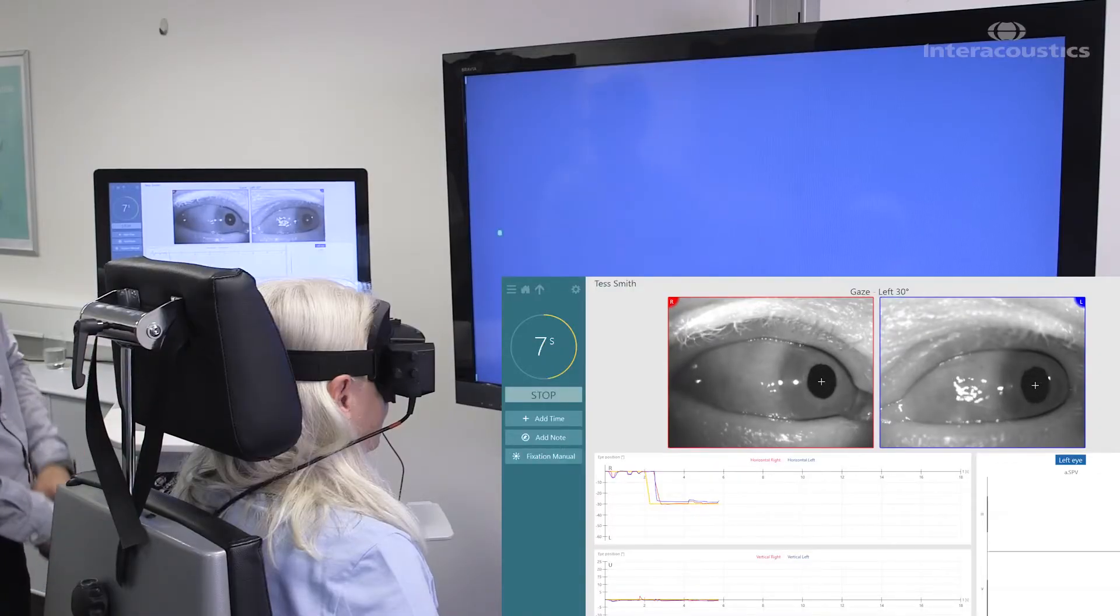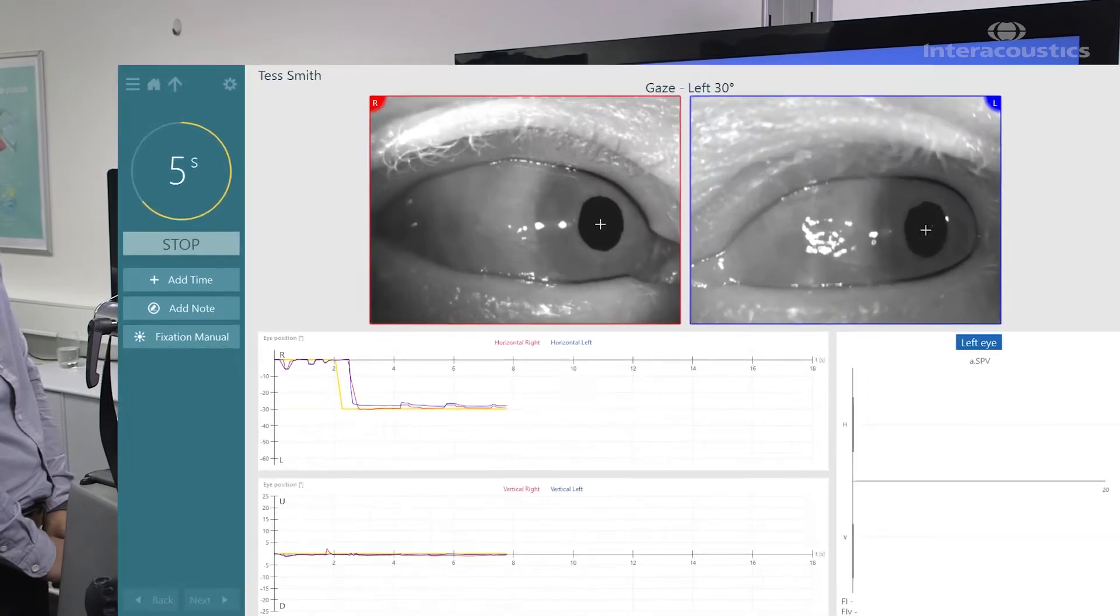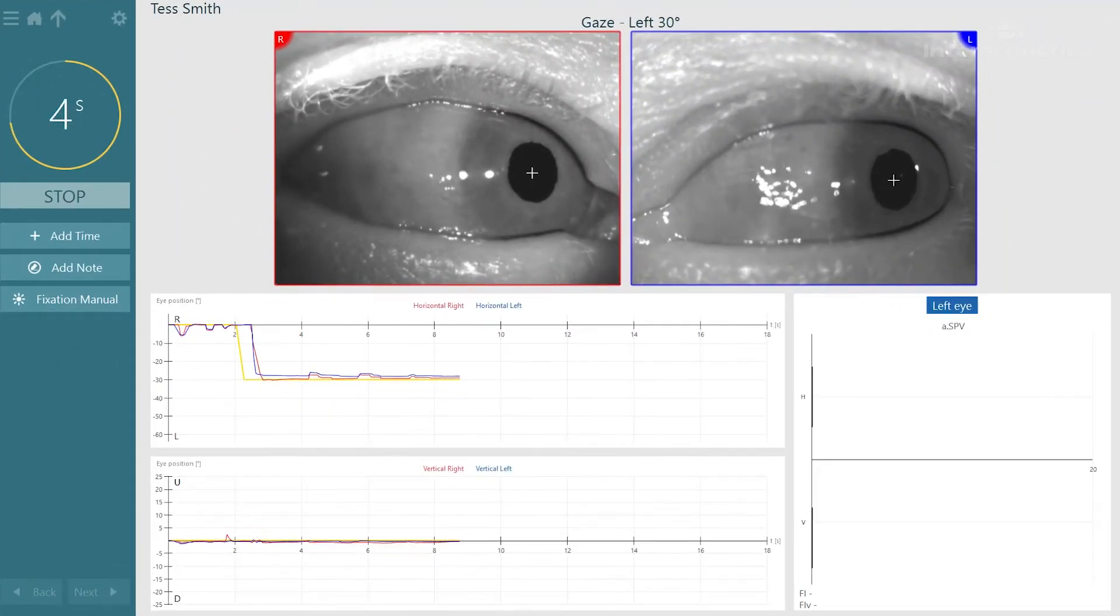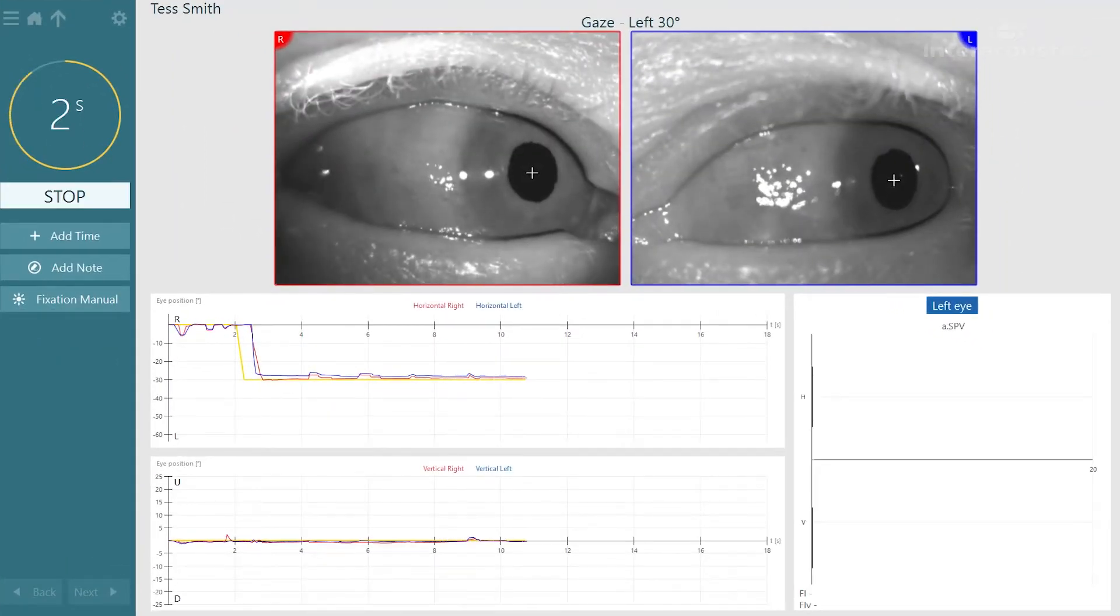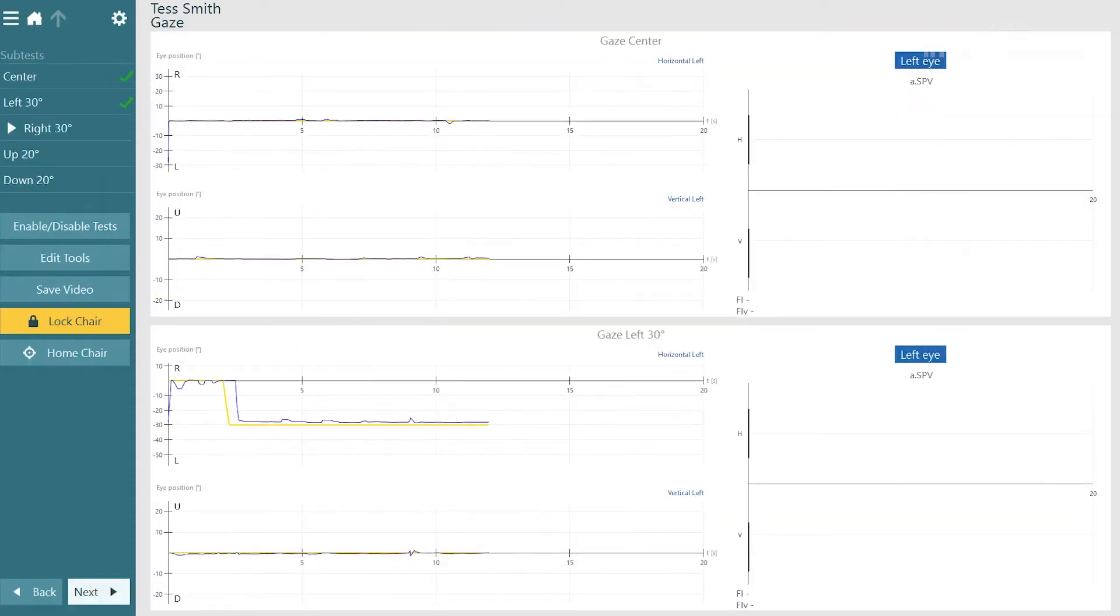On the graph what we can see is a yellow line representing the target moving and the red and the blue lines representing the right eye and the left eye.